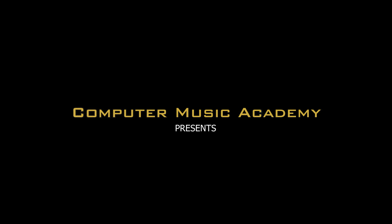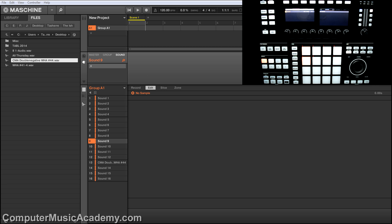What's going on people? This is Tai Shirase from Computer Music Academy and welcome back to CMA Answers. Today, I'm going to answer a question from my man Double Negative. He wants to know is there a way to pitch down samples in Machine without affecting the tempo?